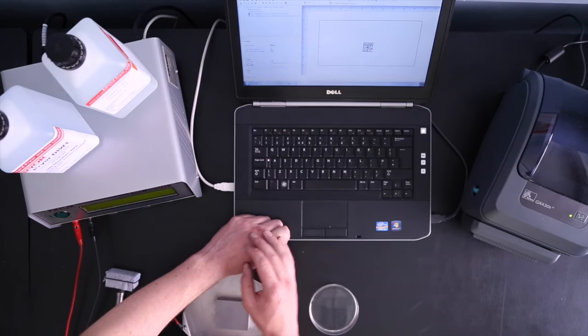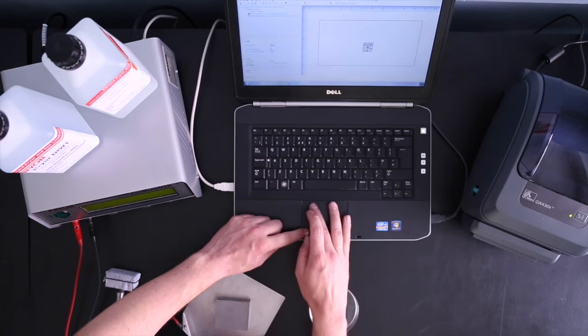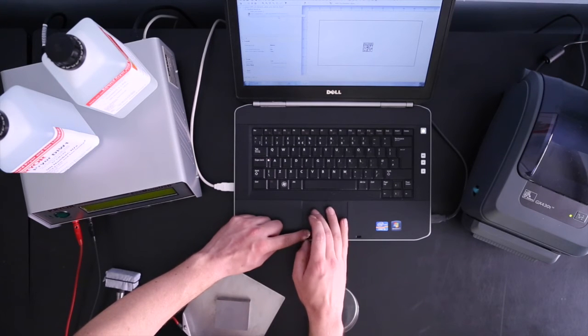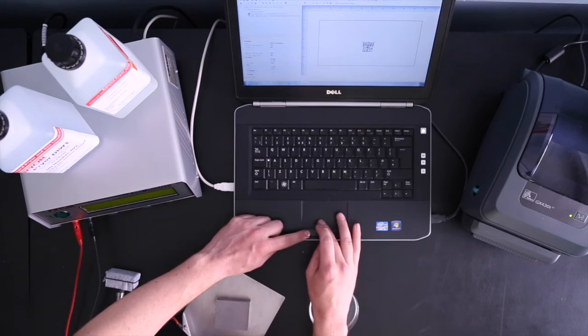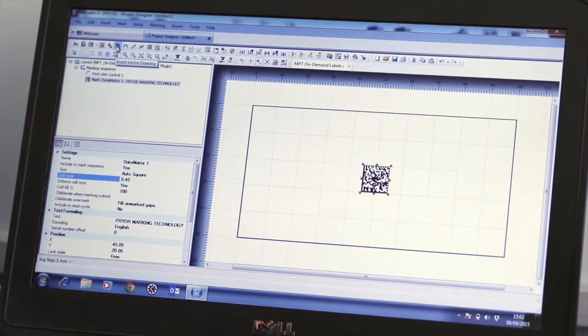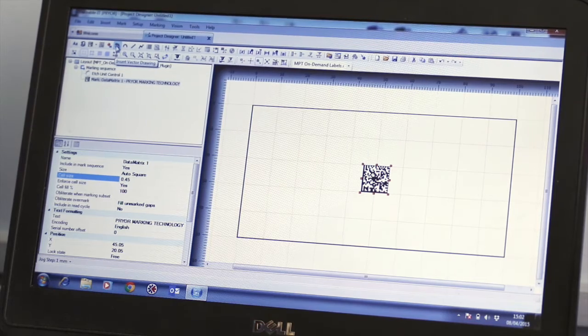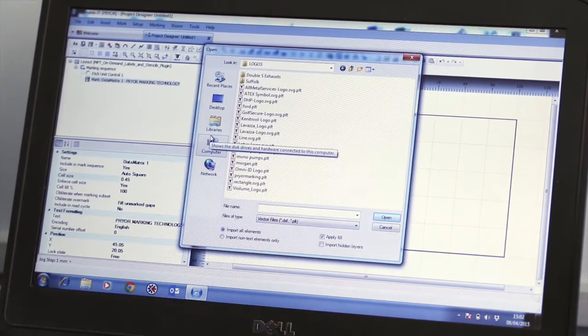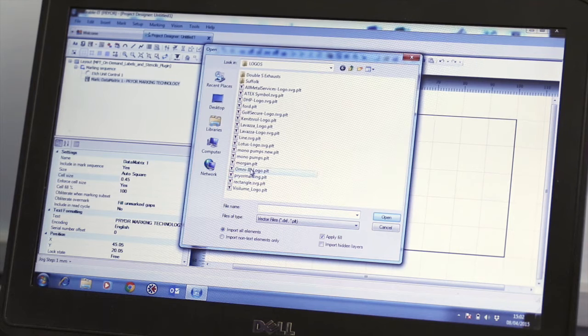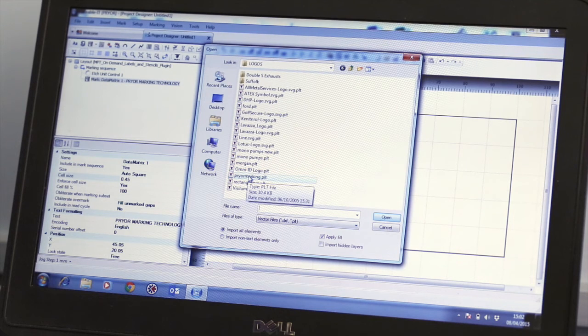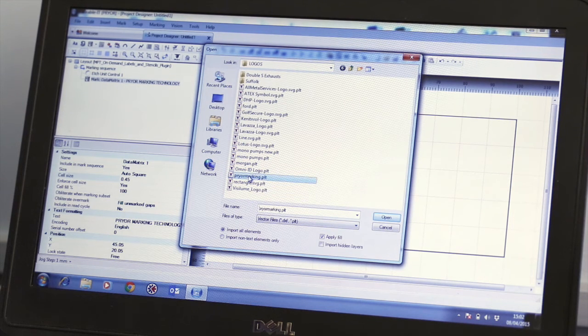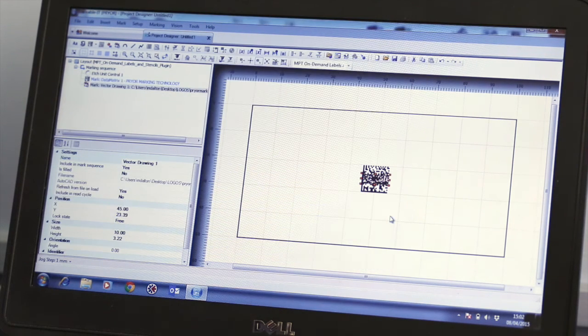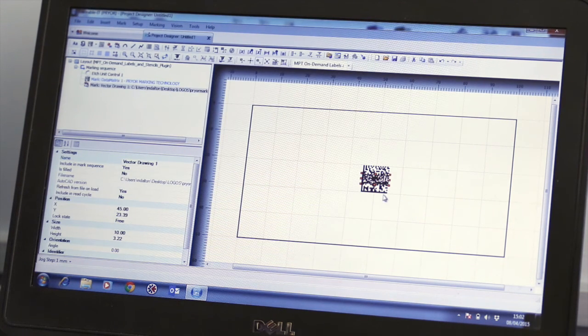To import a logo or other custom design, click insert vector drawing in the top toolbar. This will open a separate window, which allows you to choose the required PLT vector file from your computer. We will use the prior marking logo, which then opens in Project Designer.